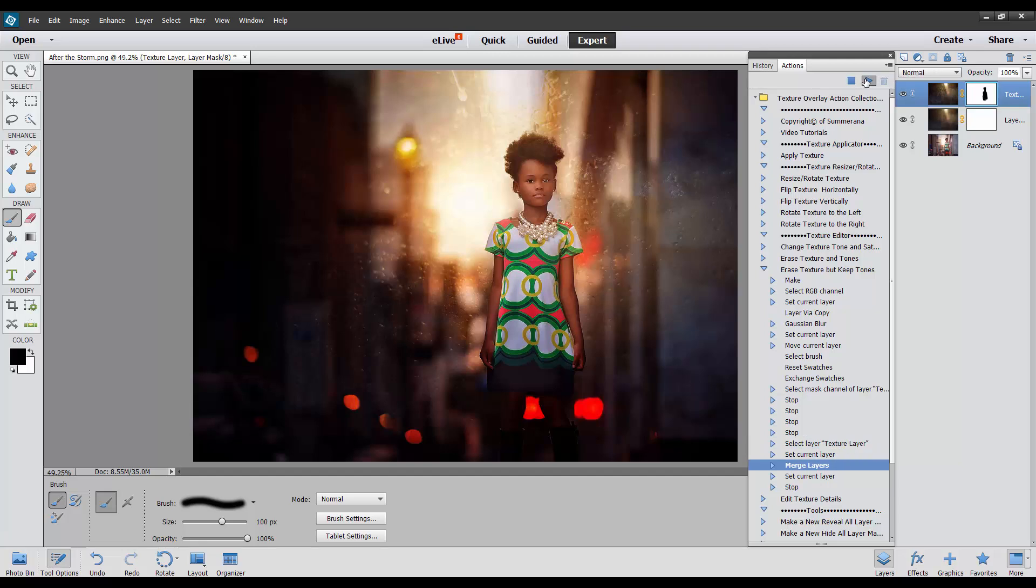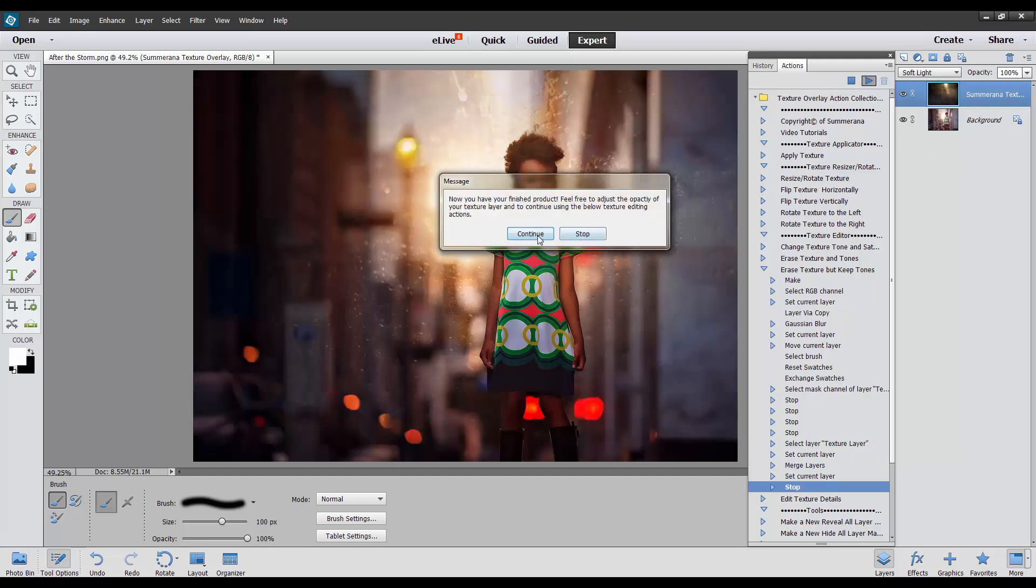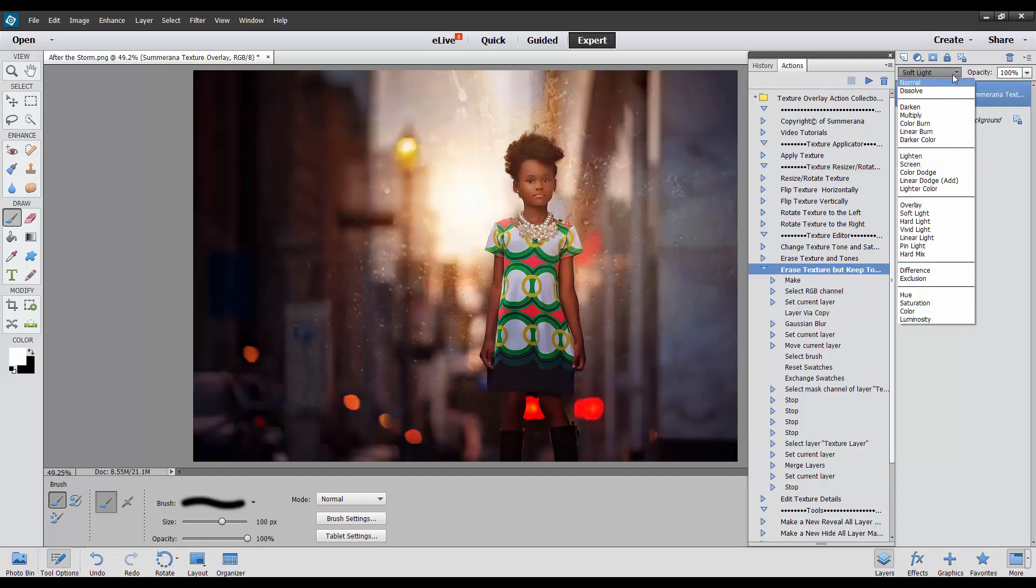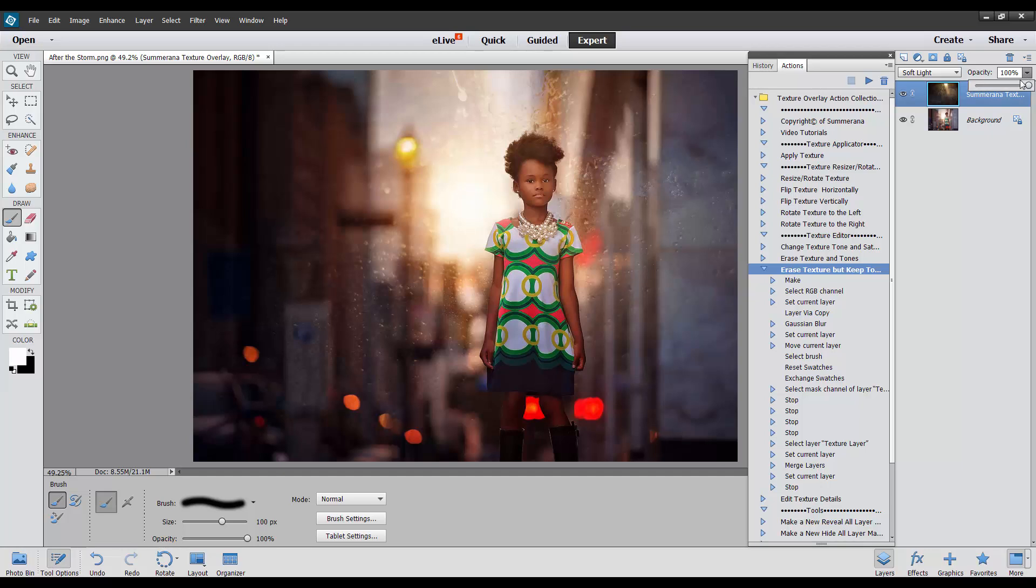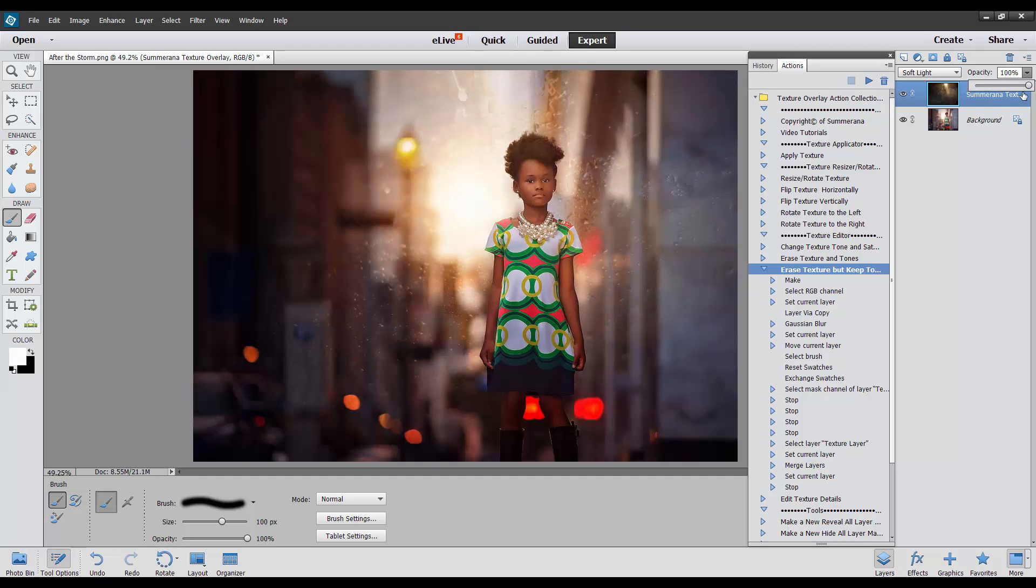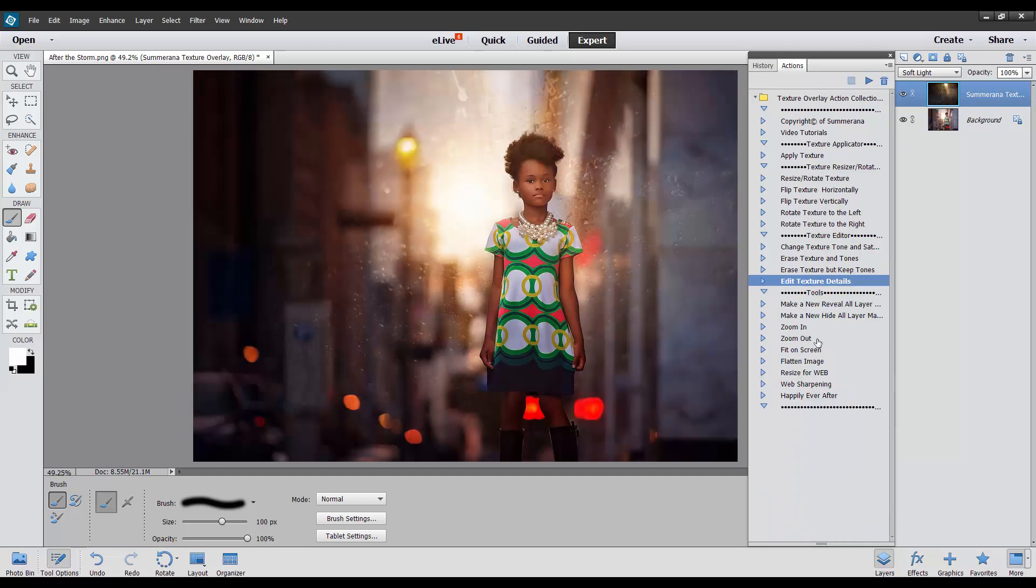And then select Play again. Here again, you can change it, you can adjust the opacity, and you can also edit texture details.